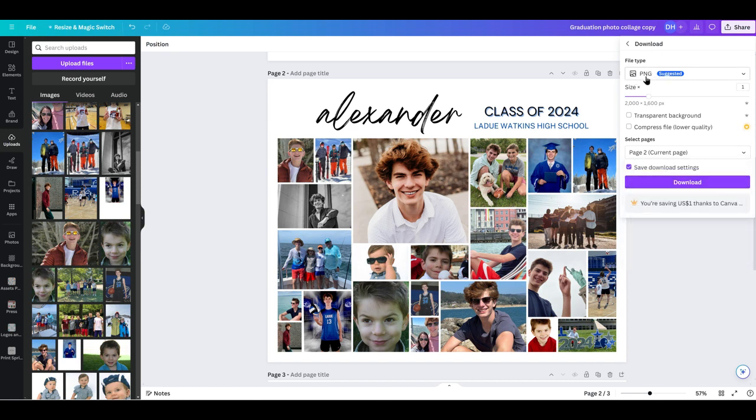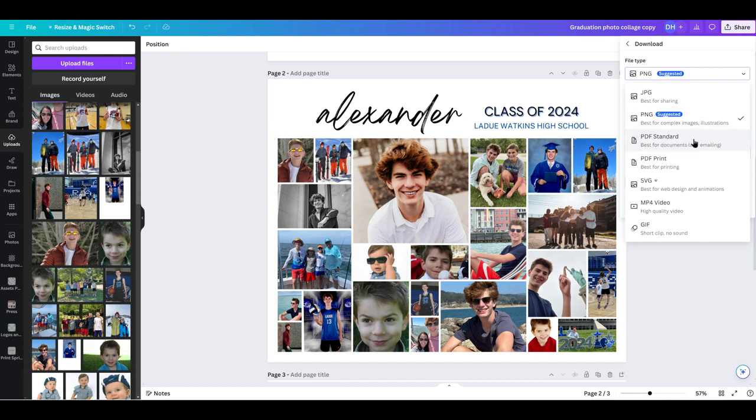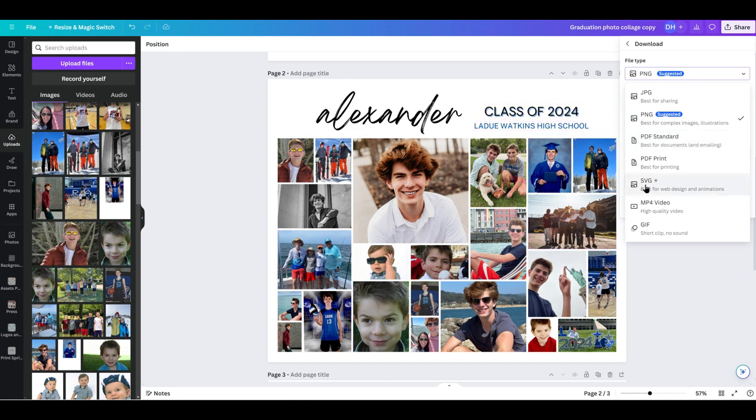But the most important thing is your file type here. You want to choose what sort of file you want. If you're printing something from a nice printer or something large, you're going to want something more of a PDF standard. If you're doing just a traditional 8 by 10 photo at Walgreens, you can just do a PNG. But I know that I'm going to be printing a larger poster size. So I'm going to go either a PDF standard or a PDF print. You can always discuss it with your printer what they suggest.